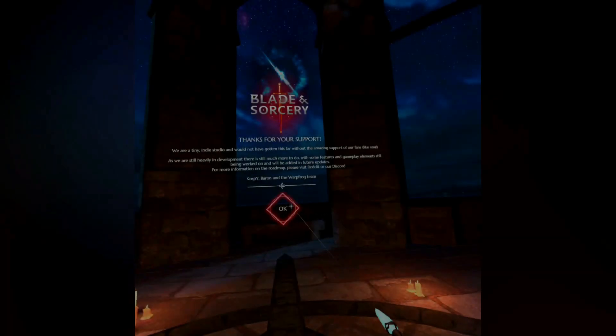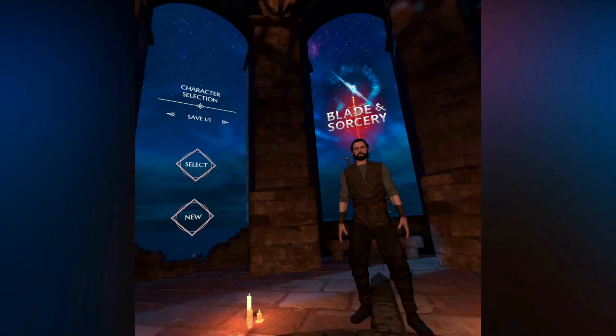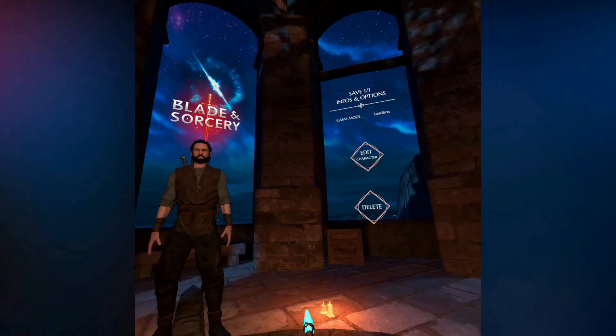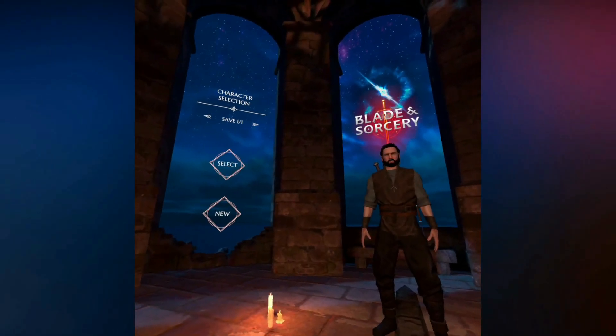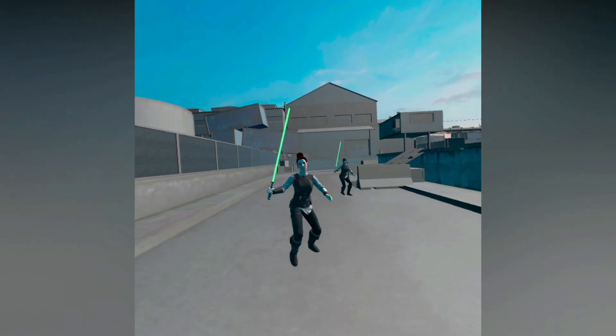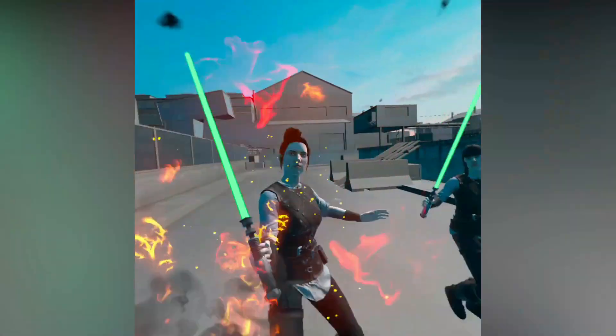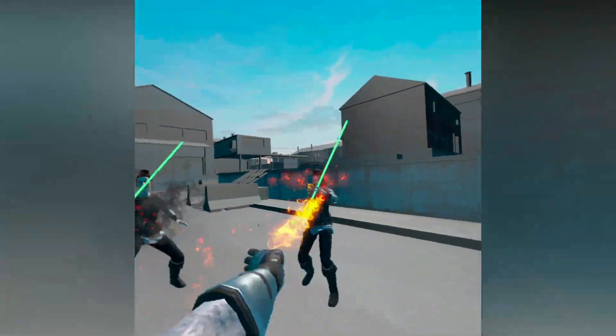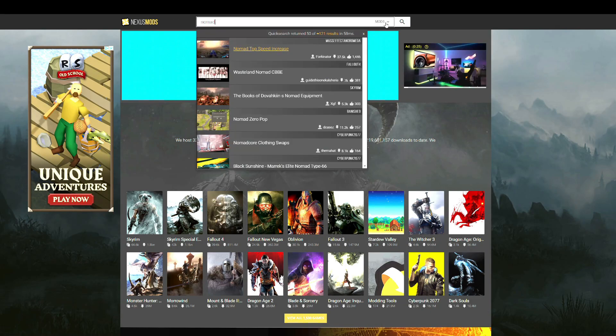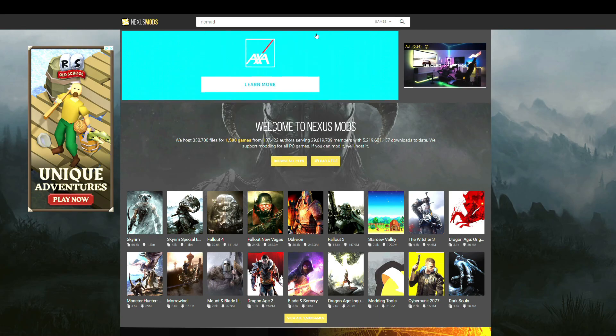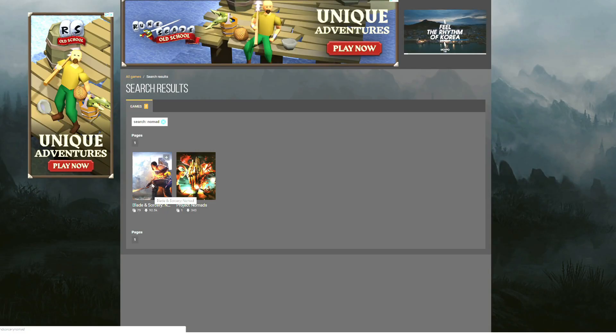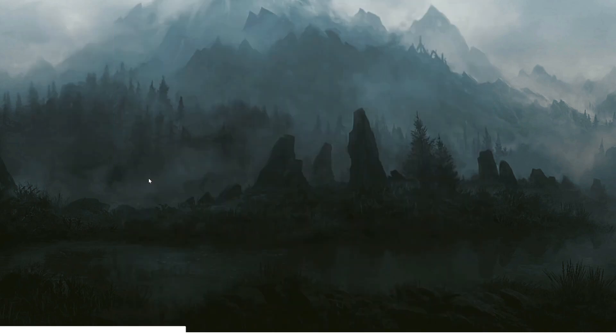Okay, so first, the short term easy method. So first we need to download the Nomad mods we want. Go to nexusmods.com and then in the search box type "Nomad" and then select game, then search. Make sure it's the Nomad version of Blade and Sorcery that you select.